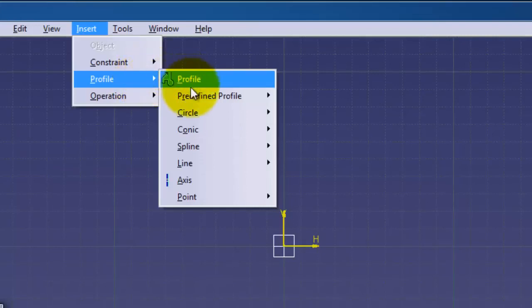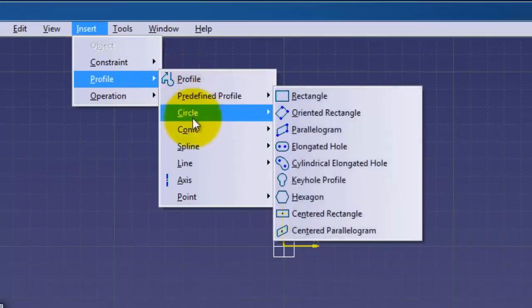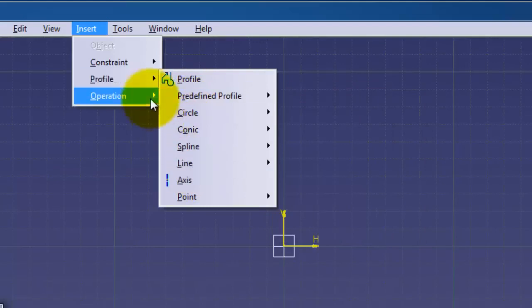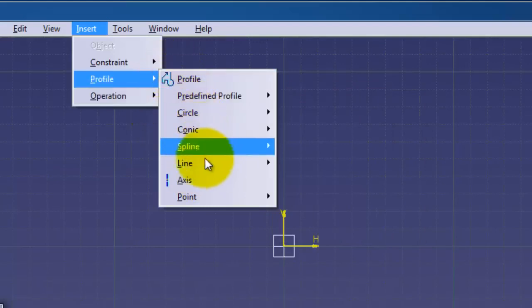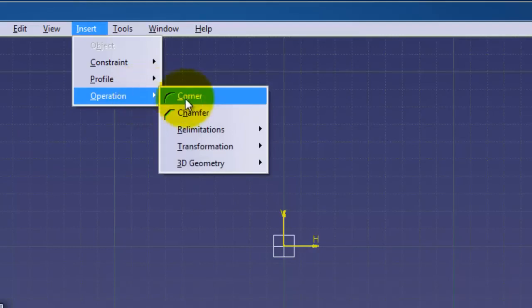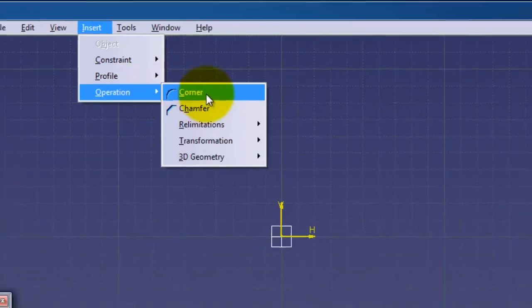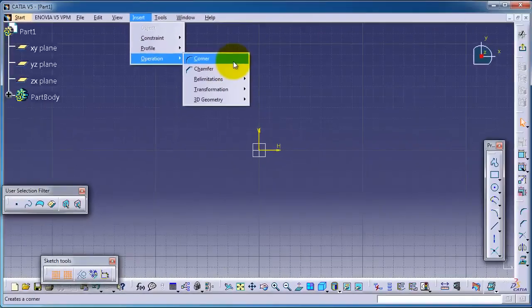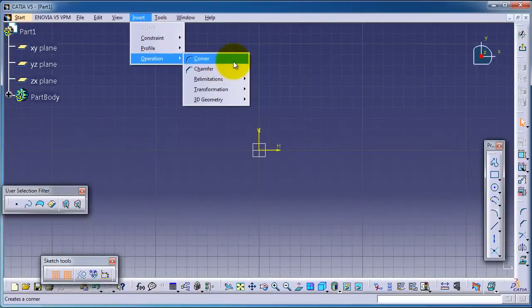We're going through all these features in the profile, and now we're going to continue talking about the next menu operation, which is corner, or in other CAD programs, fillet.